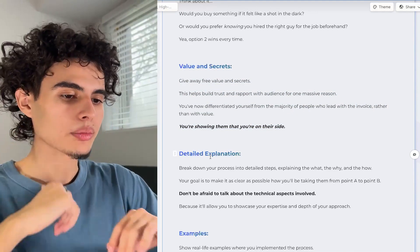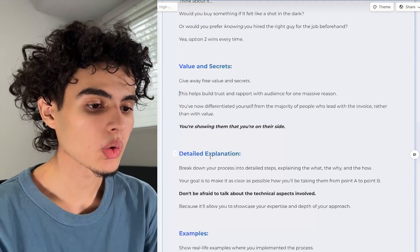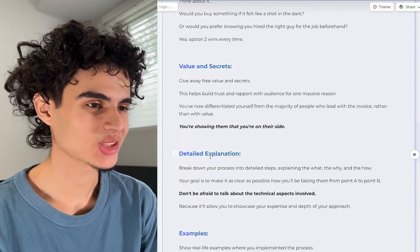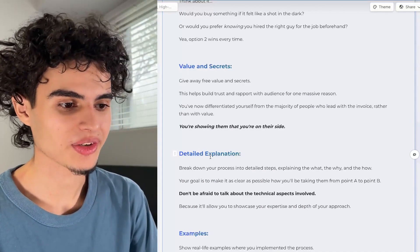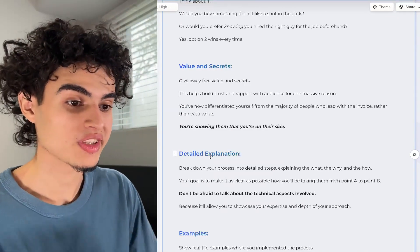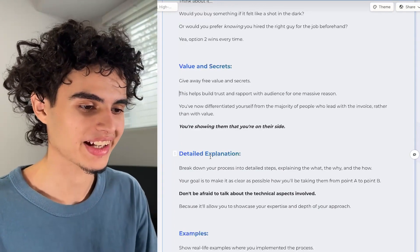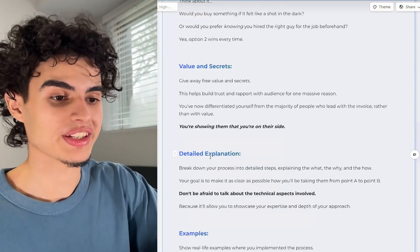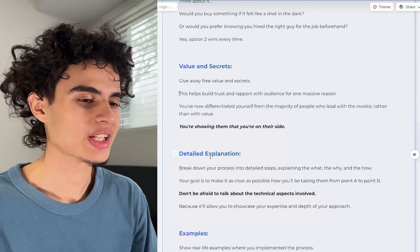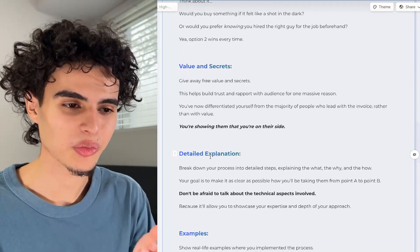For the detailed explanation, break down your process into detailed steps explaining the what, the why, and the how. Your goal is to make it as clear as possible how you'll be taking them from point A to point B. Don't be afraid to talk about the technical aspects involved. For example, if you're a cold email lead generation agency, go in depth about how you're buying 10, 20, even 30 domains to split the sending volume and get super technical. That's exactly what makes people want to book a call — they're going to see that this guy knows what he's talking about.